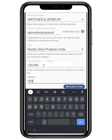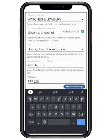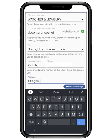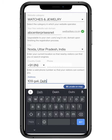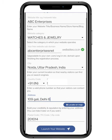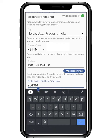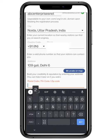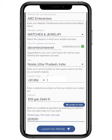Build your credibility and reputation by entering your address — you can hide it later on. And last but not the least, enter your postal or zip code. After filling all the above credentials, tap on launch your website.